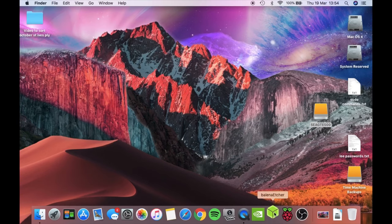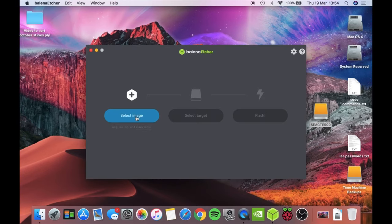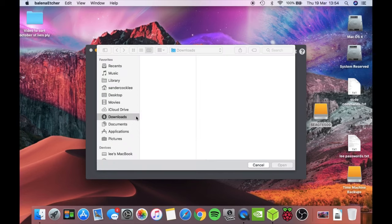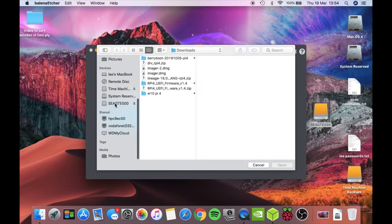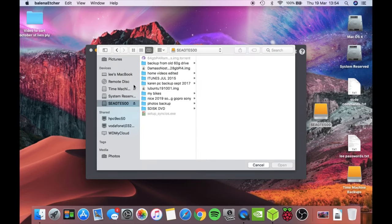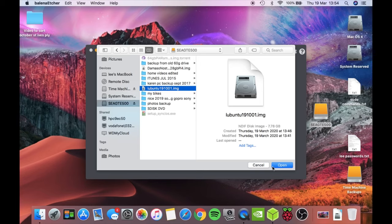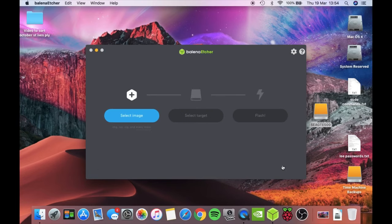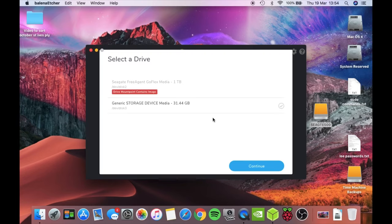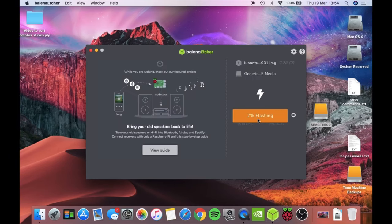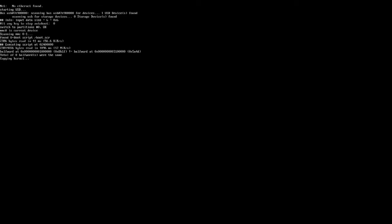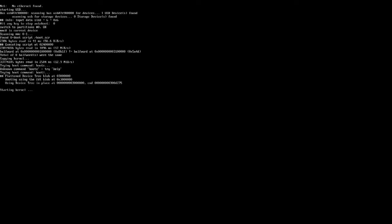That didn't work, so let's try Balena Etcher and see if that will let me do it. Select my image from the Seagate drive, Lubuntu, open, target is going to be that one, continue and flash. Looks like that's working. Okay, successfully wrote to the card and it's just starting now.